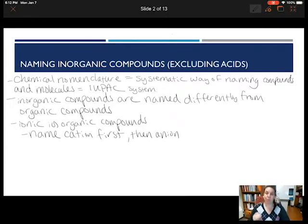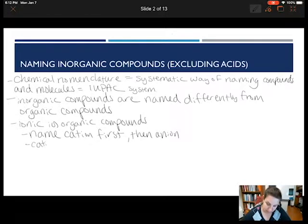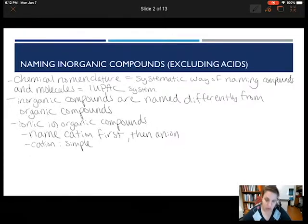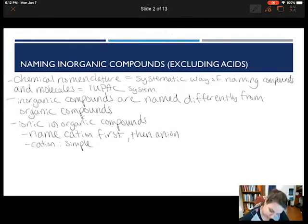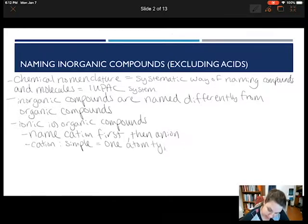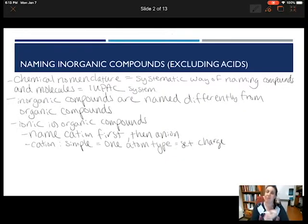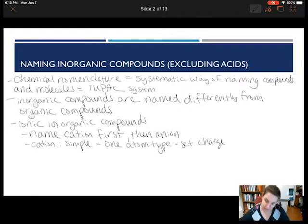How we name each of these is based on what type of cation we have and what type of anion we have. For our cations, we have simple cations, where a simple cation is a single atom type. That atom type will either be an alkali metal ion, an alkaline earth metal ion, or something in group 3A — so boron or aluminum — giving a plus 3 charge. These groups have a set charge: alkali metals are plus 1, alkaline earth metals are plus 2, and group 3A is plus 3.